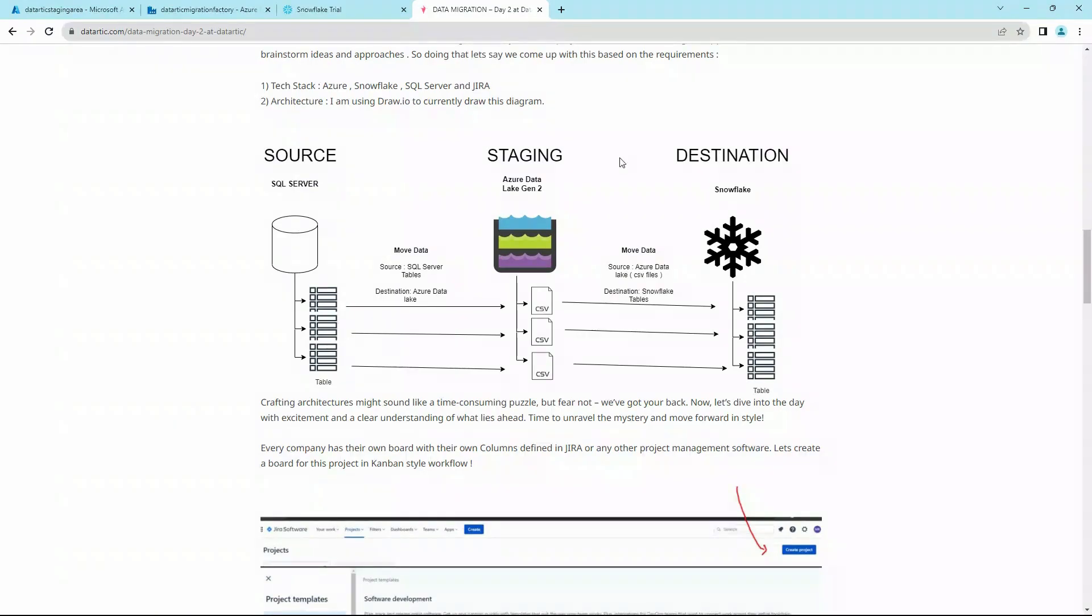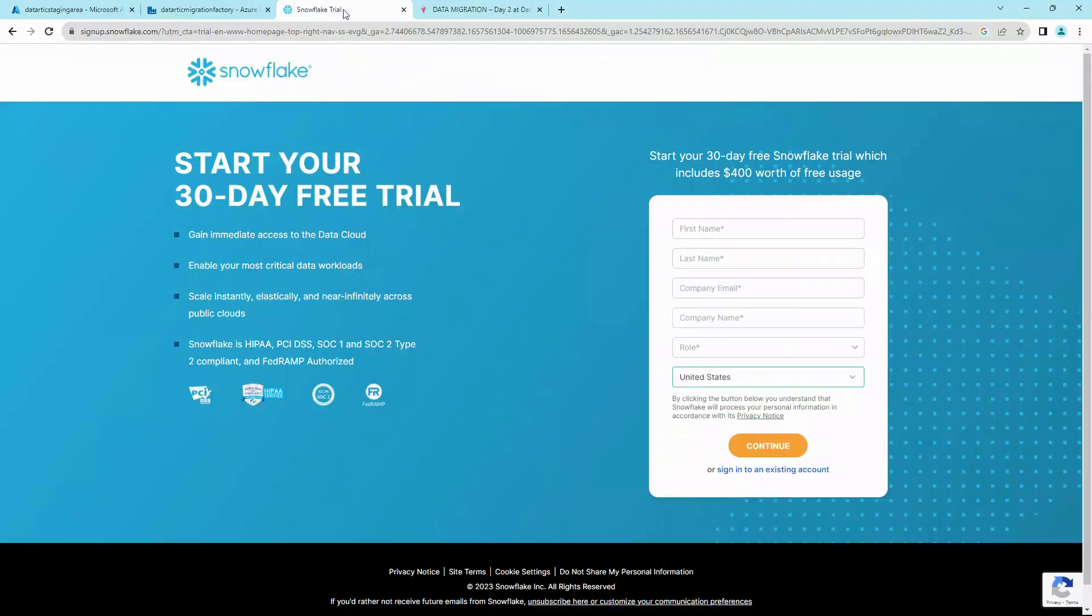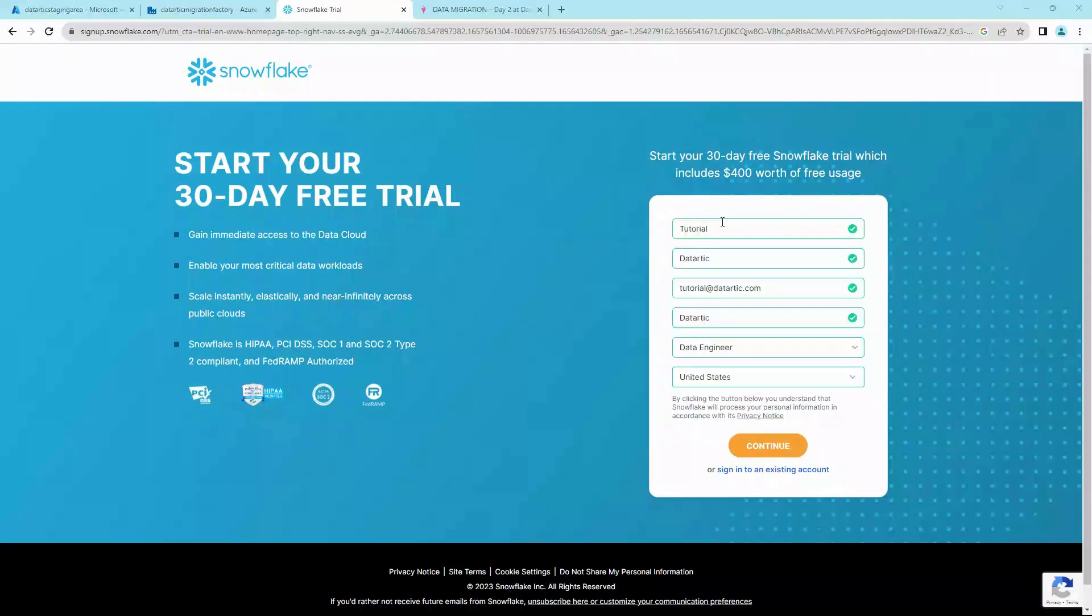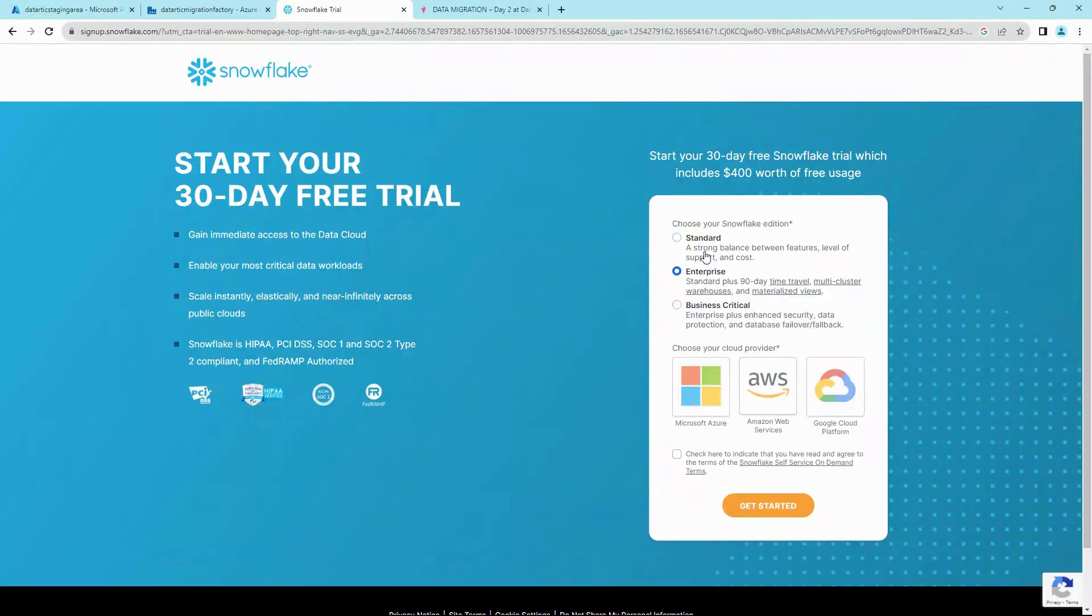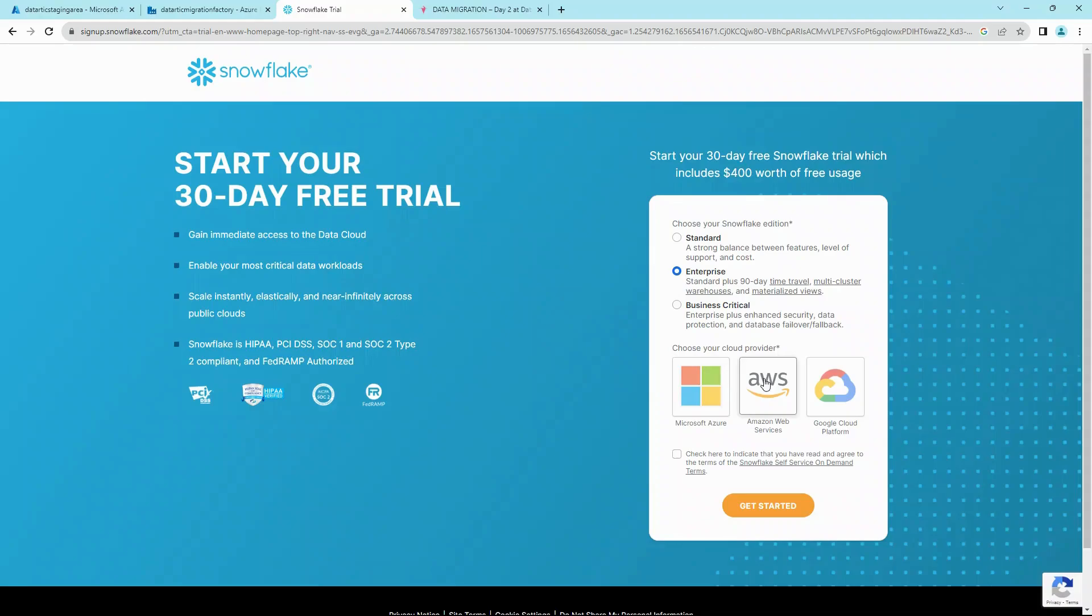First things first, if you haven't set up your Snowflake account, head to the Snowflake website and start your 30-day trial for free. Fill in your details and click on continue. You can choose any edition. We'll go with Enterprise version for this tutorial.